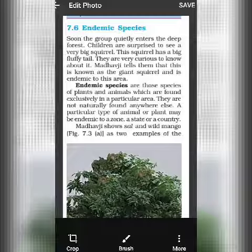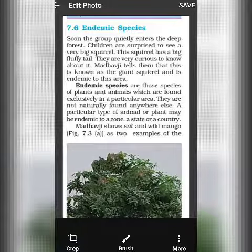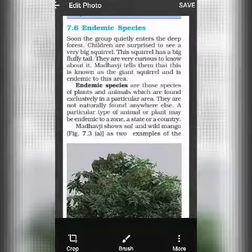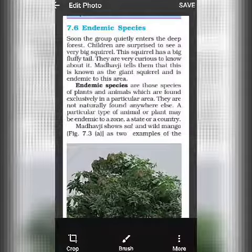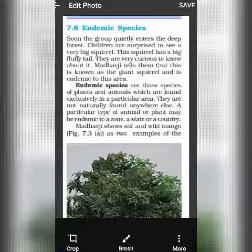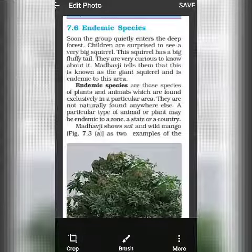If there is a plant, it will grow only in a particular area. A particular type of animal or plant may be endemic to a zone, a state, or a country. A particular type of plant may grow in one area and may not grow in another area — that is called an endemic species.